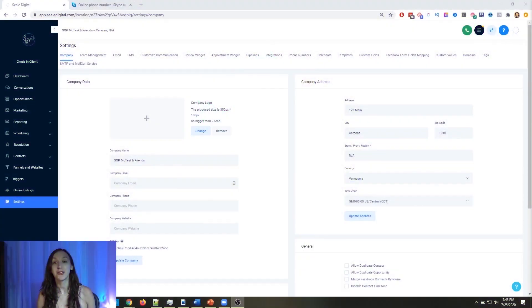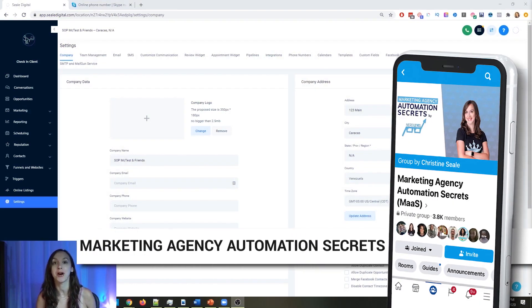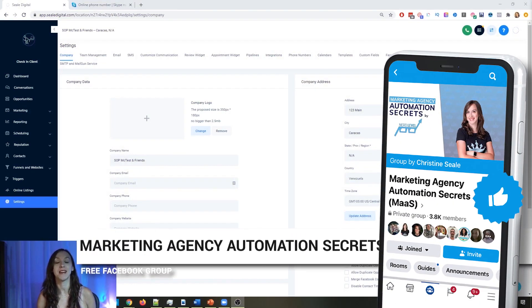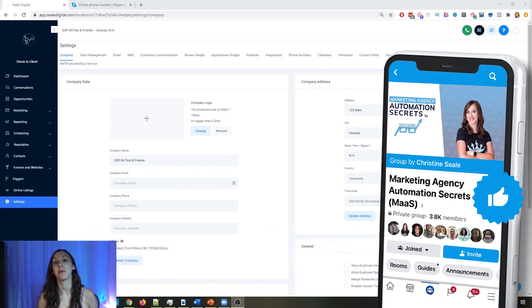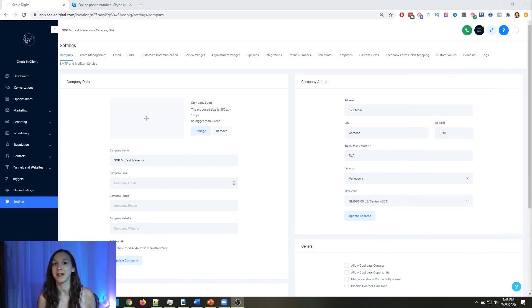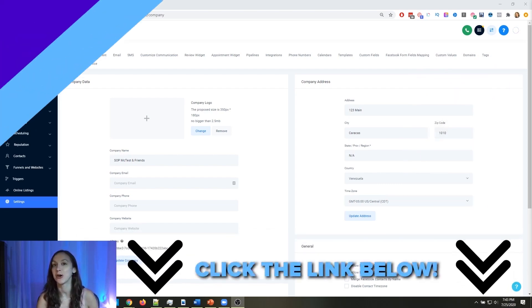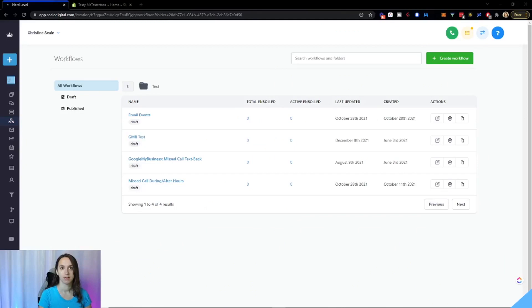So for those of you guys who don't know, we actually have a free Facebook group called Marketing Agency Automation Secrets, where we give away hundreds of dollars in free trainings every single week to our members. So click the link below to go check that out.